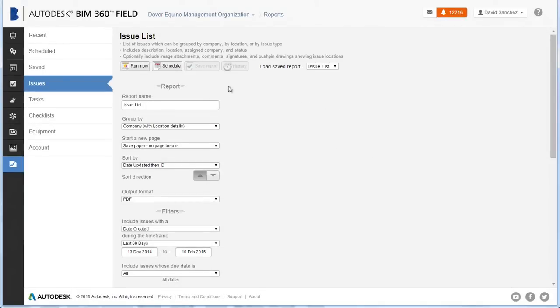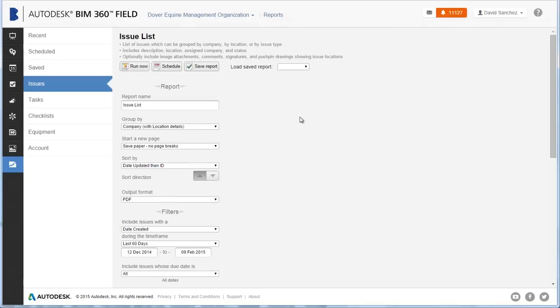Click Save Report to save the report parameters, so that you can quickly rerun this report later.